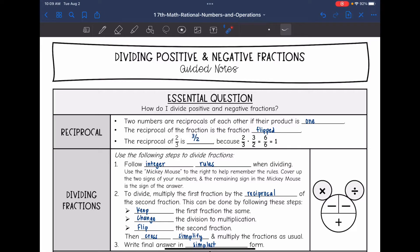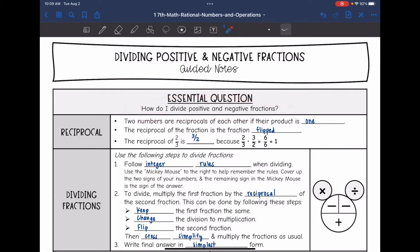Hey guys, today we're going to answer the question: how do I divide positive and negative fractions?